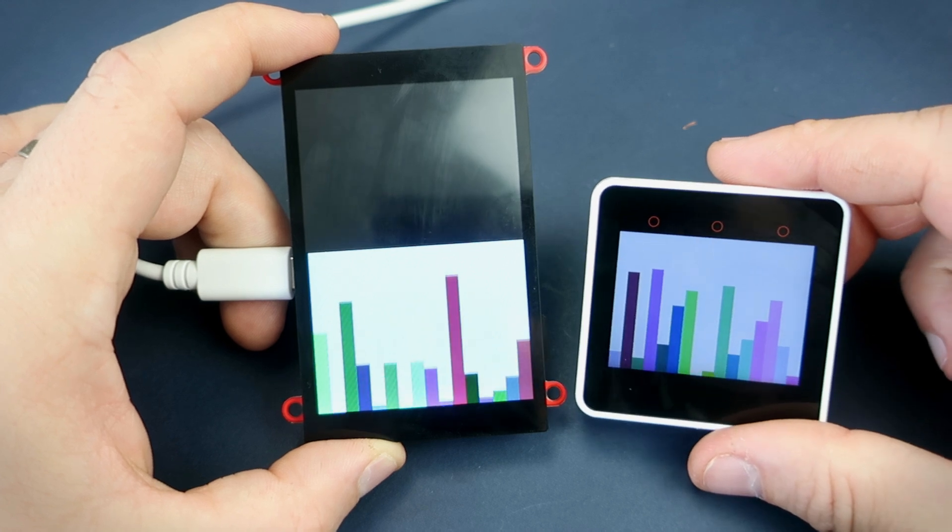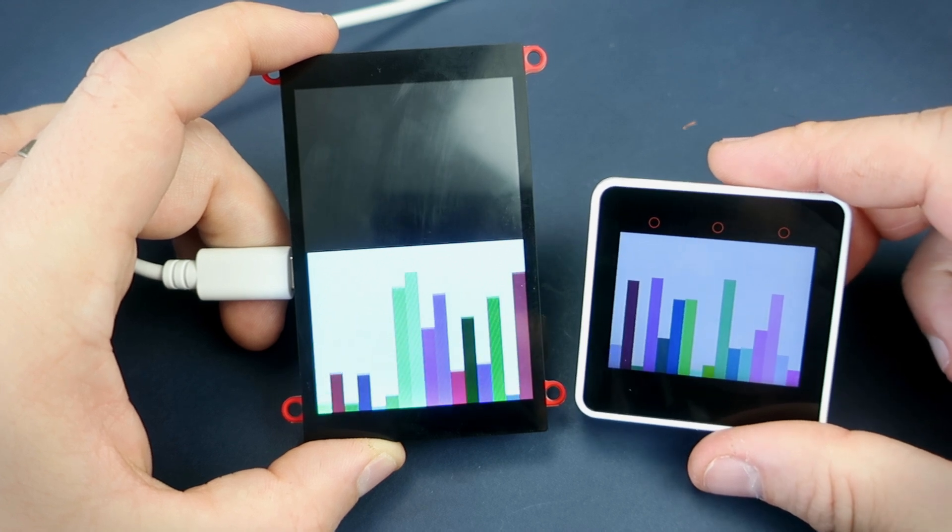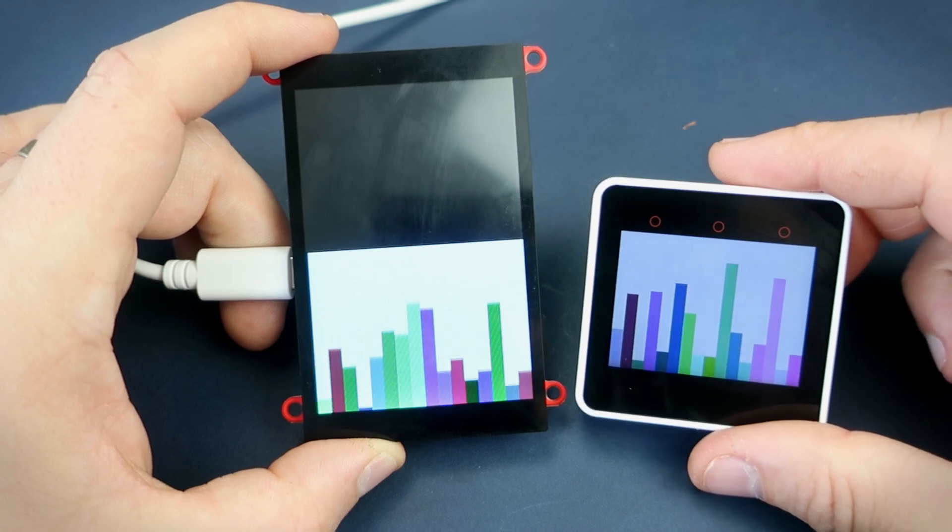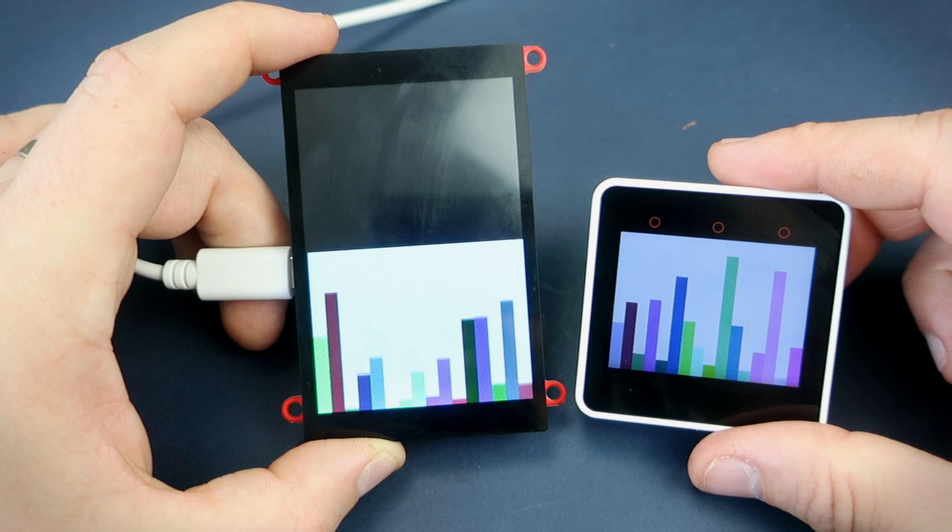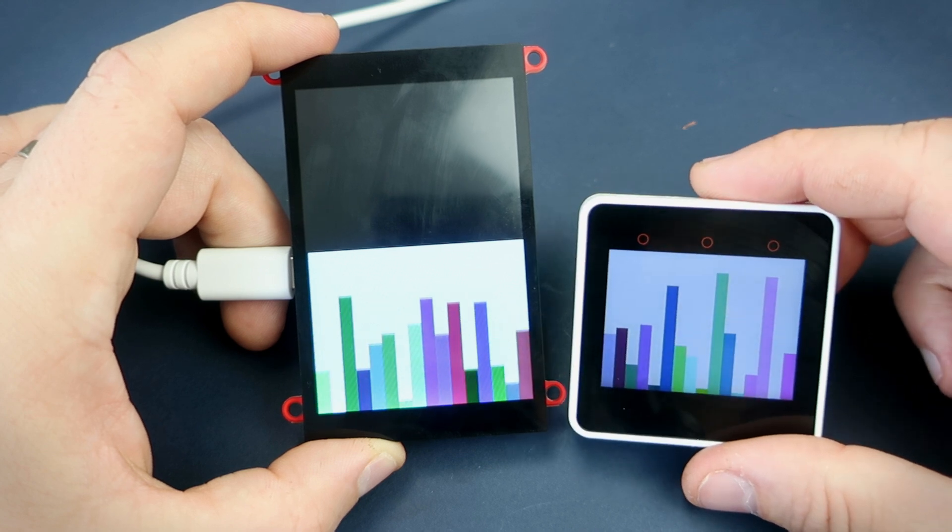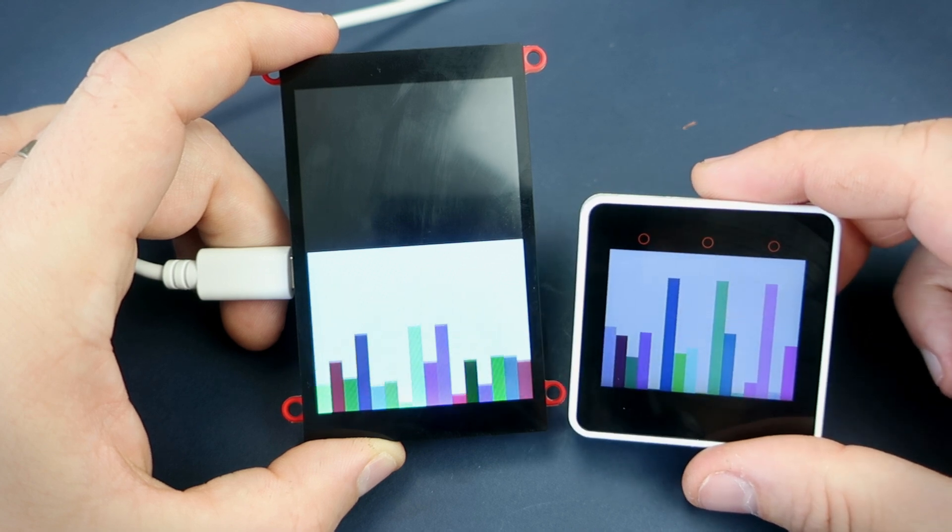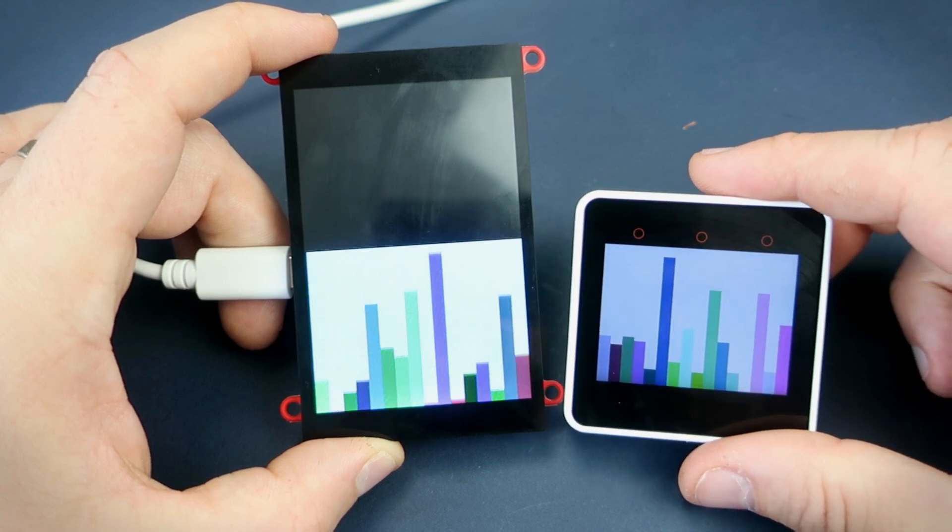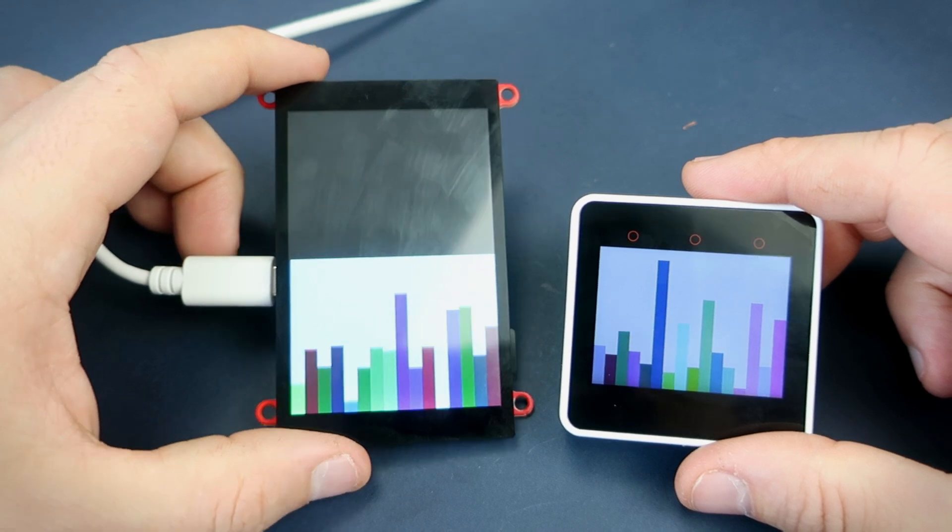And here is how this same sketch looks on M5 stack core 2. I think this is a hard task for this device.